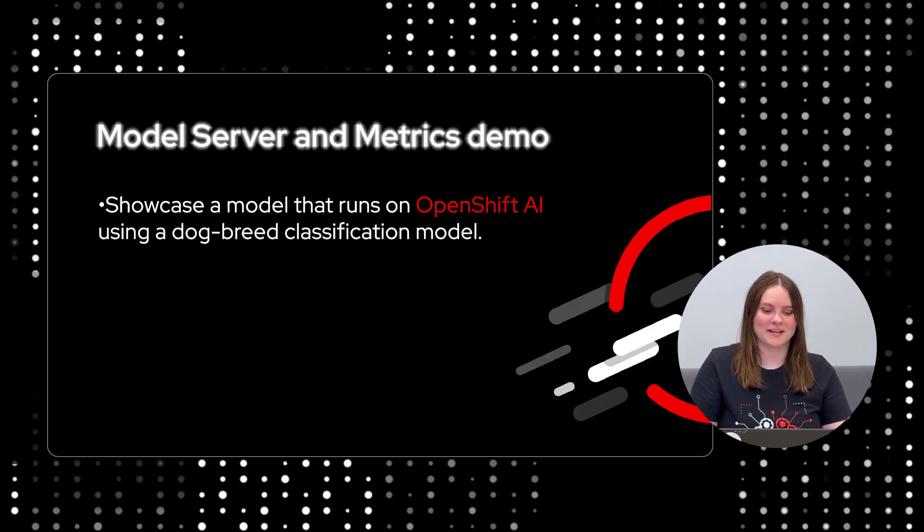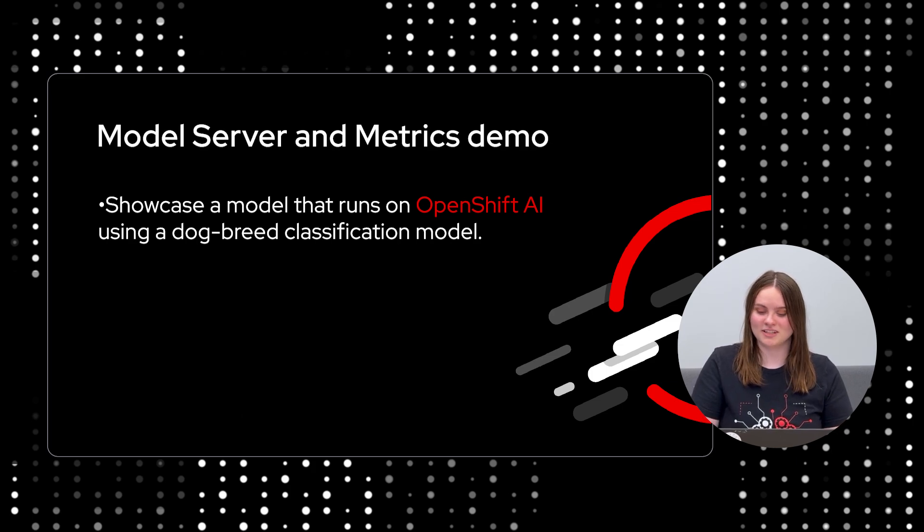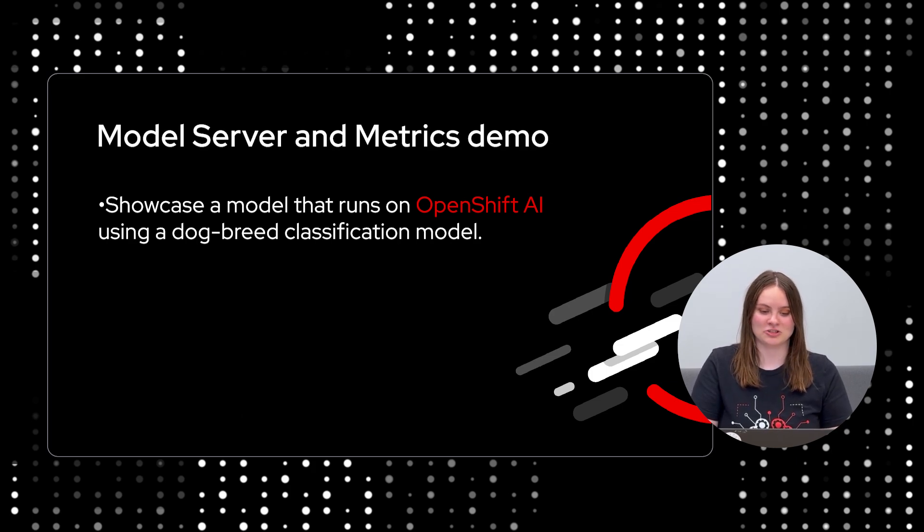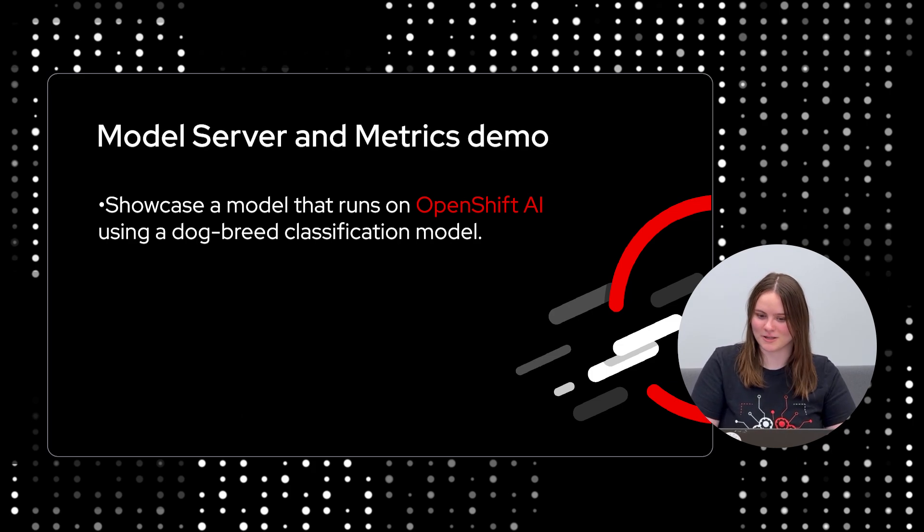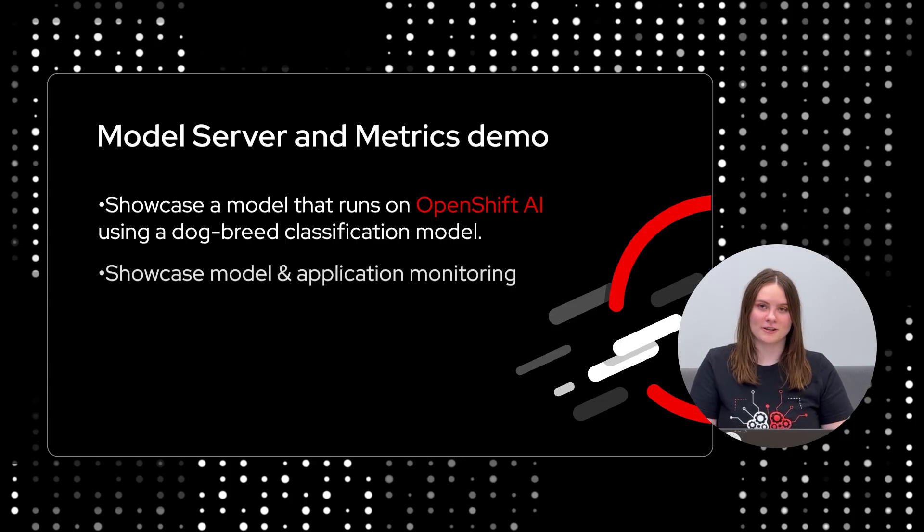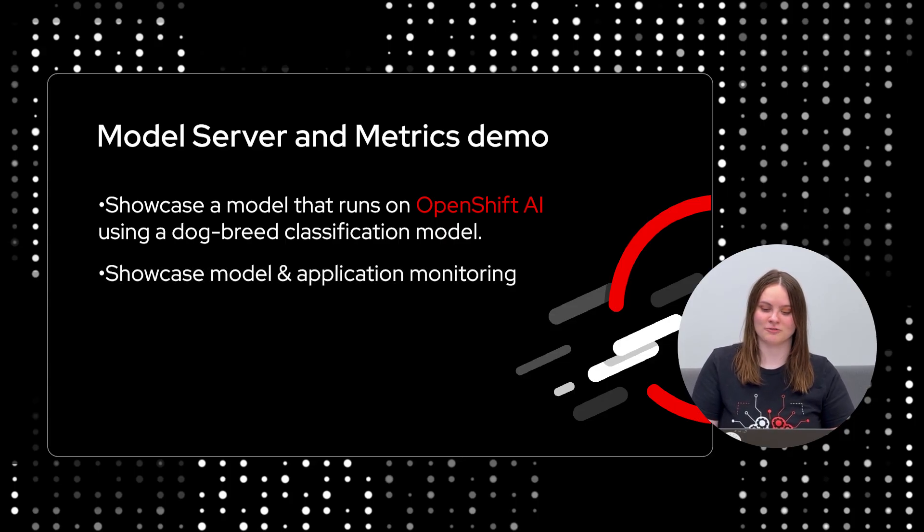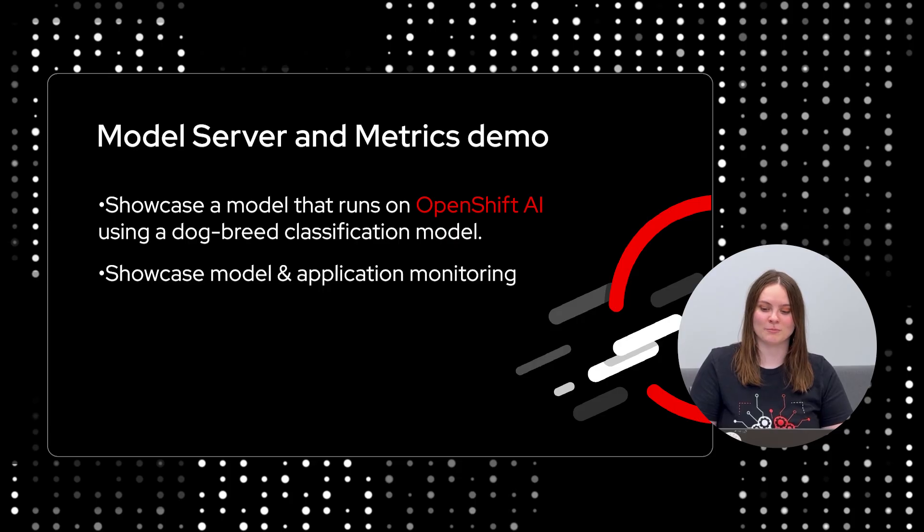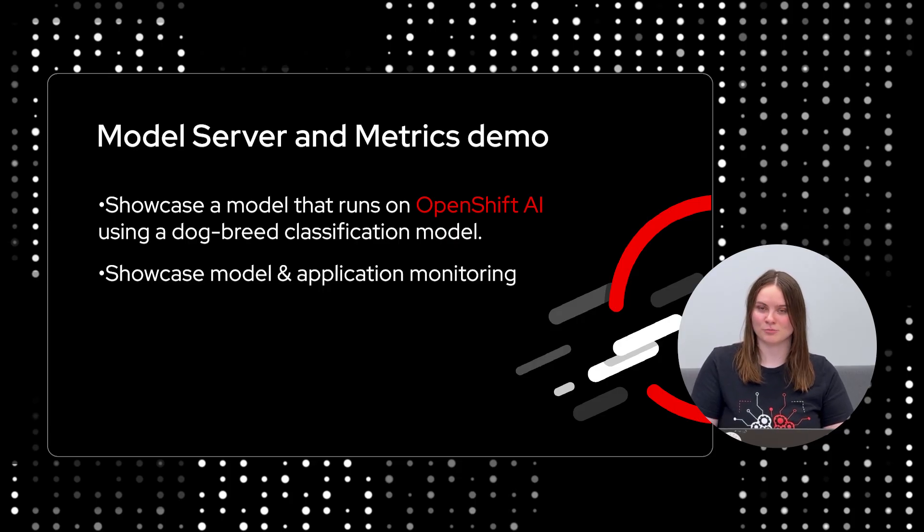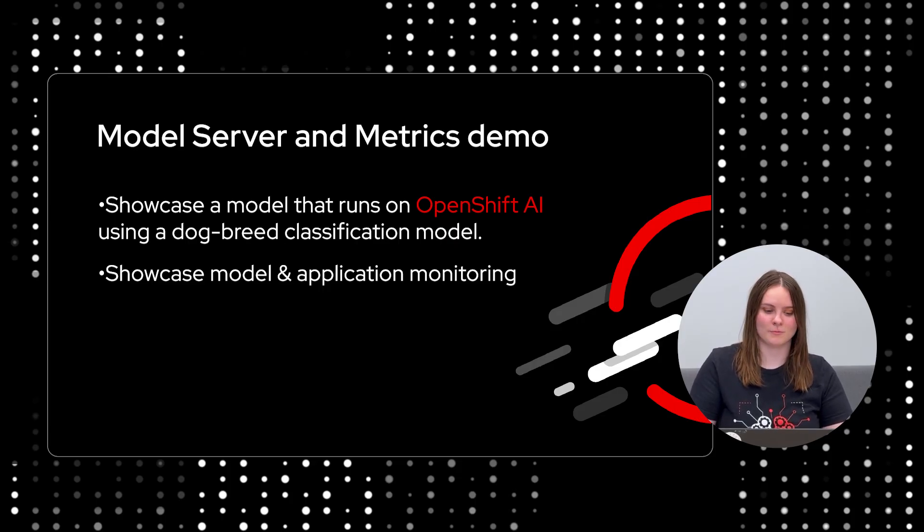In this demo, we'll showcase an end-to-end model run on OpenShift AI using a dog breed classification model, which identifies the breed from an image. We'll showcase how we provide monitoring means for model and application reliability and performance, ensuring models remain production ready and observable in real-time.